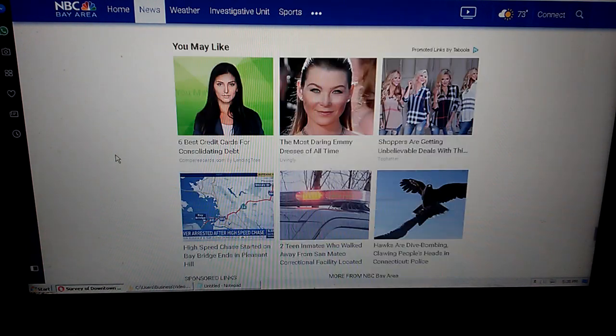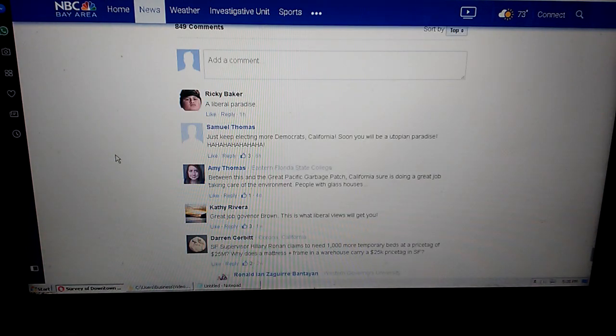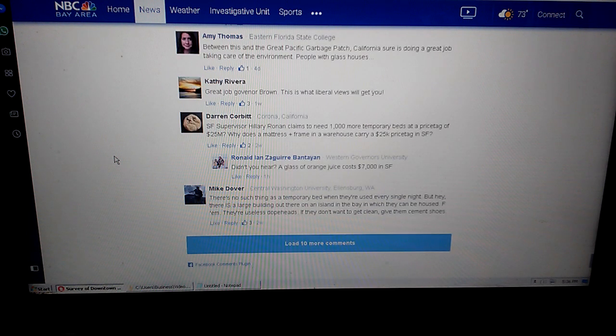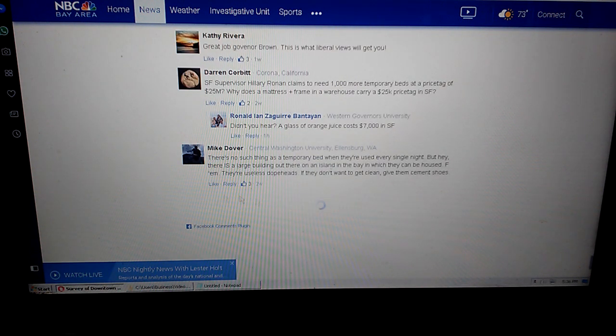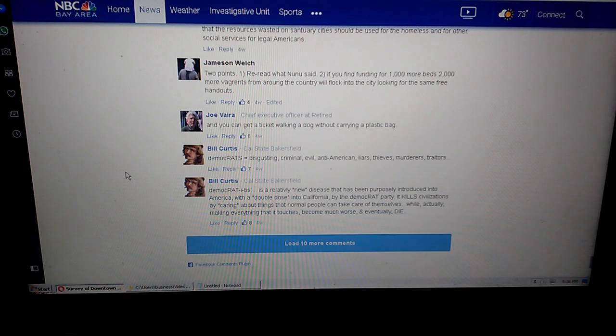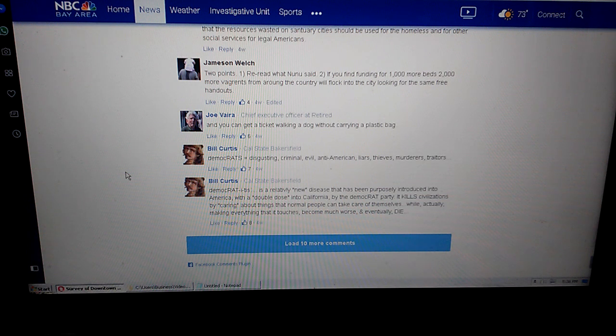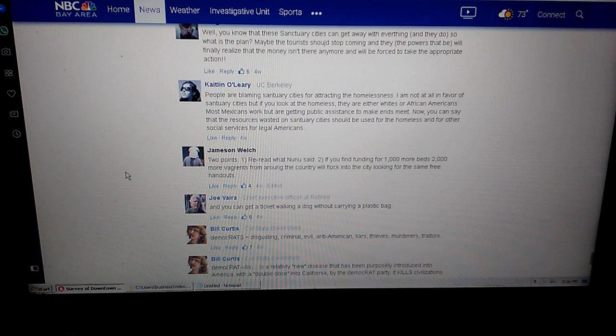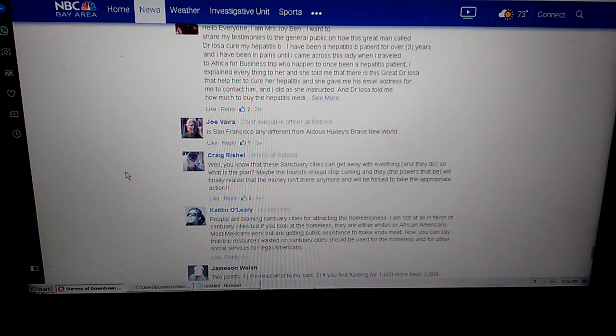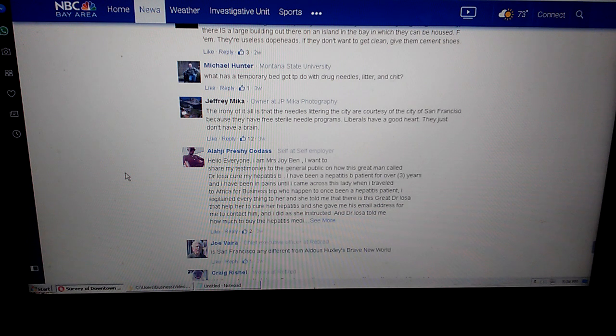Read this article, tell me if you want to move to a big city after reading this article. I don't personally. A lot of liberal bashing in the comments here. You can get a ticket walking a dog without carrying a plastic bag? Wow, that looks like fun.